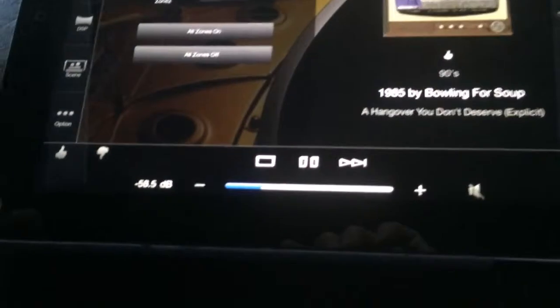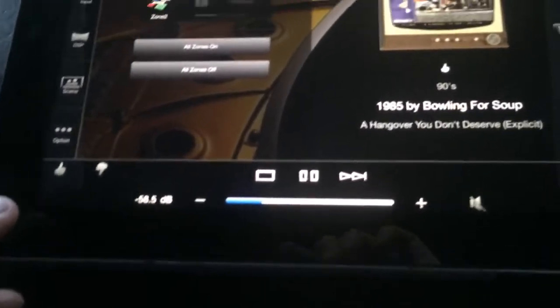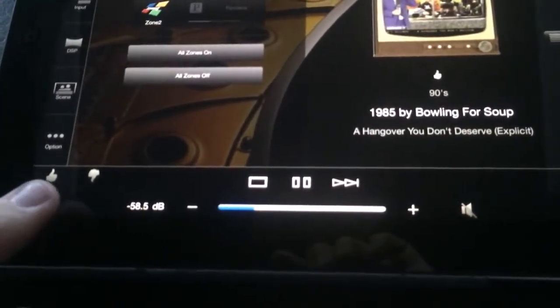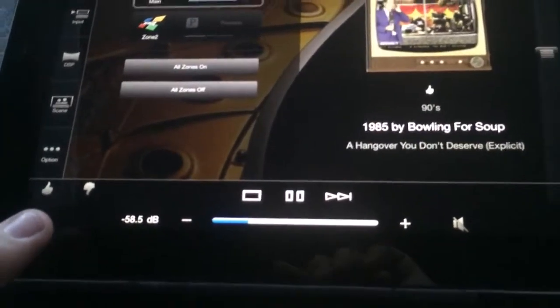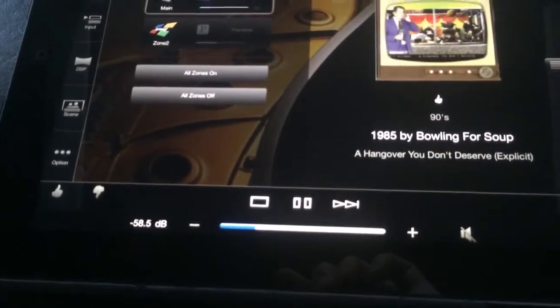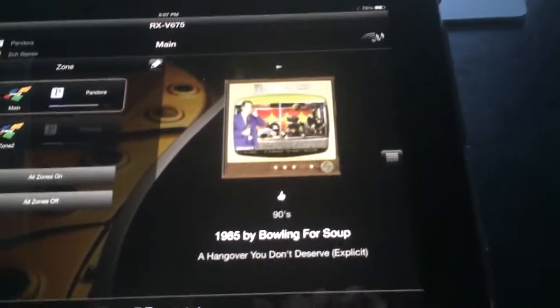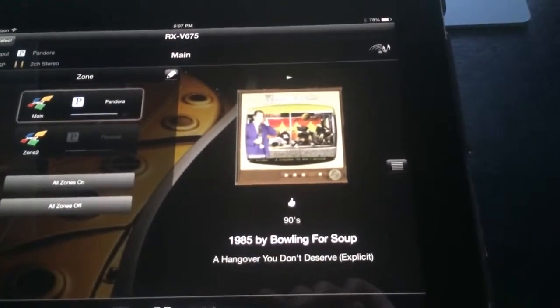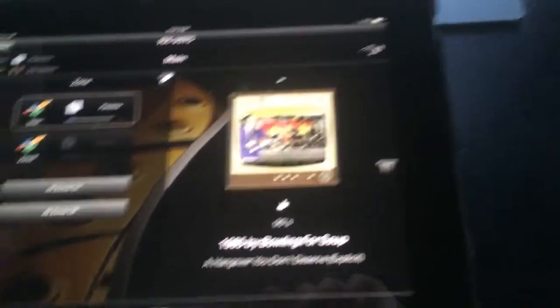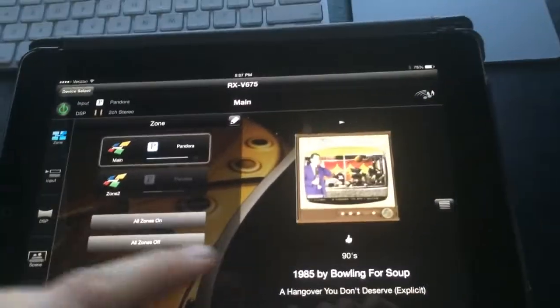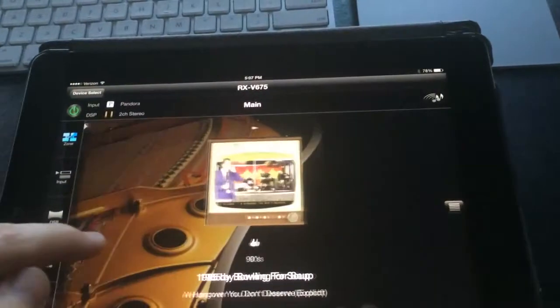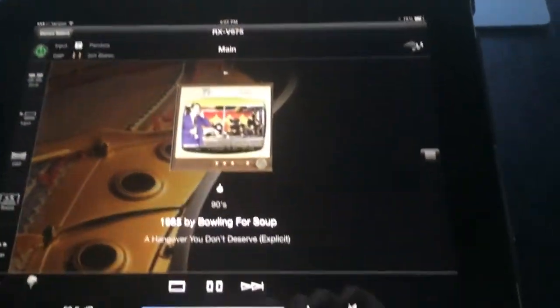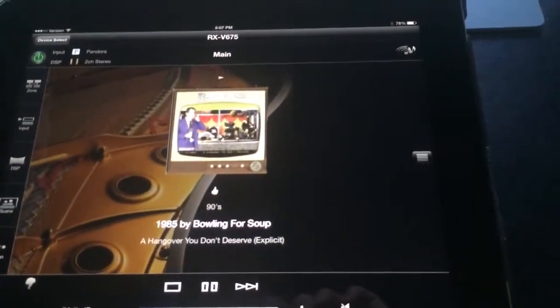And over here at the bottom, we have our thumbs up and thumbs down, so we can tell it if we like the track or not. But from here, if I want this zone selection to go away, I can actually just swipe to the side, and that will go away.